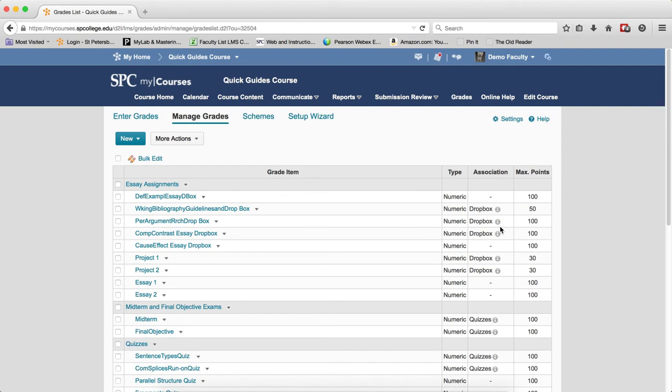If you do not see an association, like in this first item right here, these grade items are manually graded. Grade items that are associated with the Dropbox, Quiz, or Discussion form cannot be deleted until you disassociate this specific gradebook, quiz, or Discussion form.